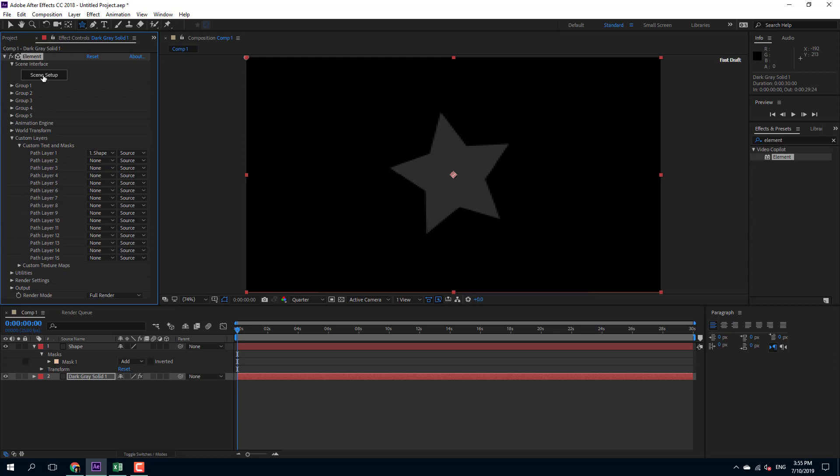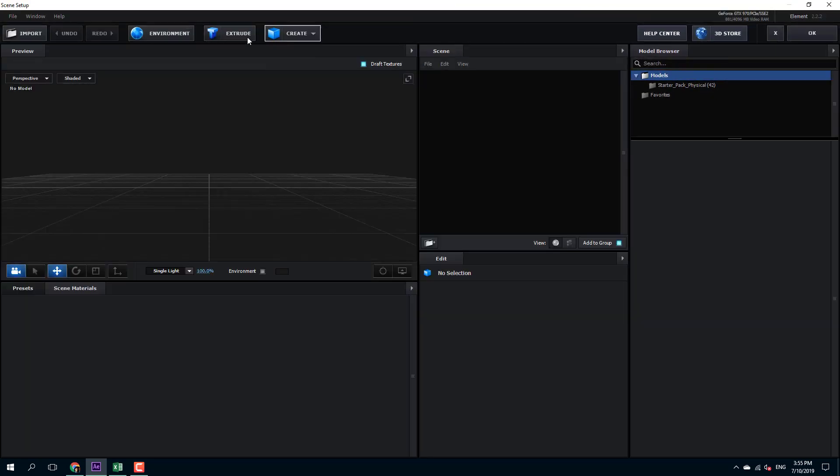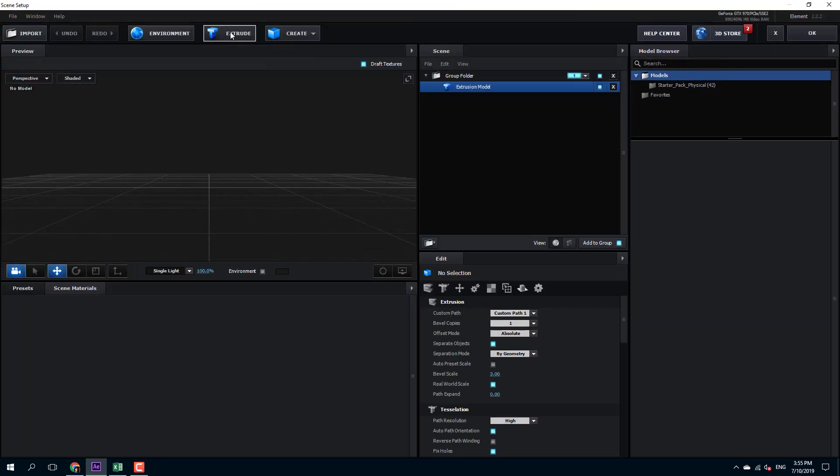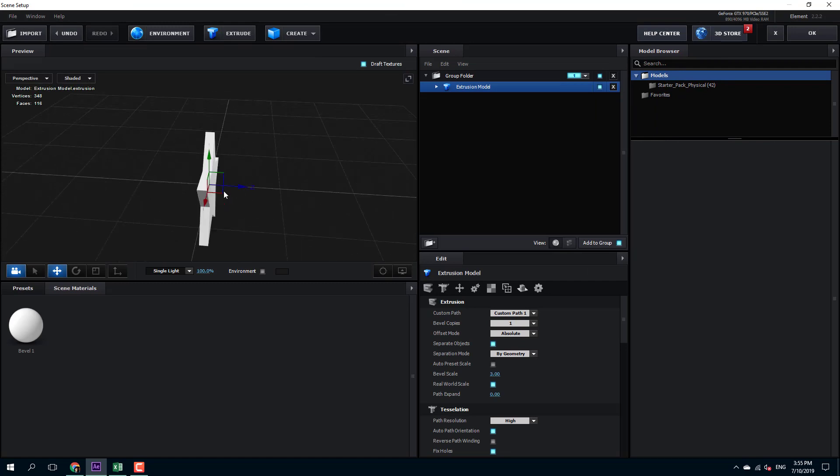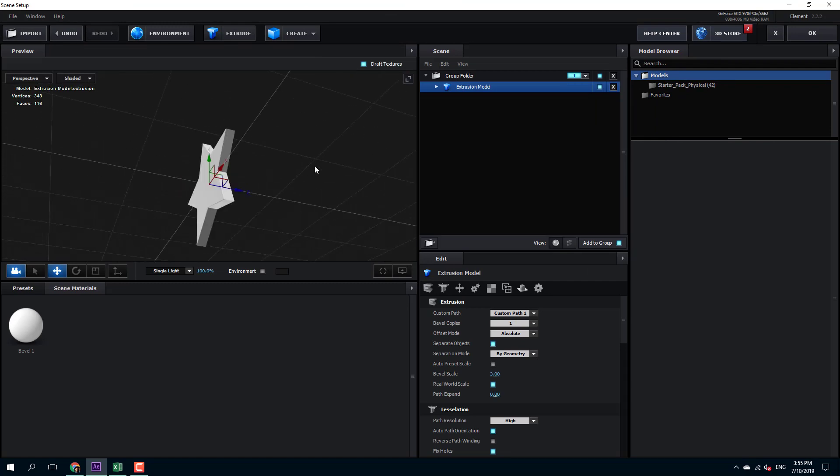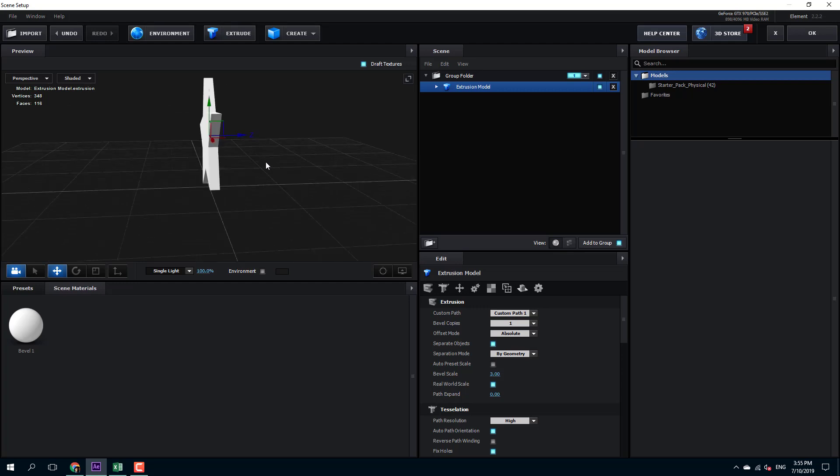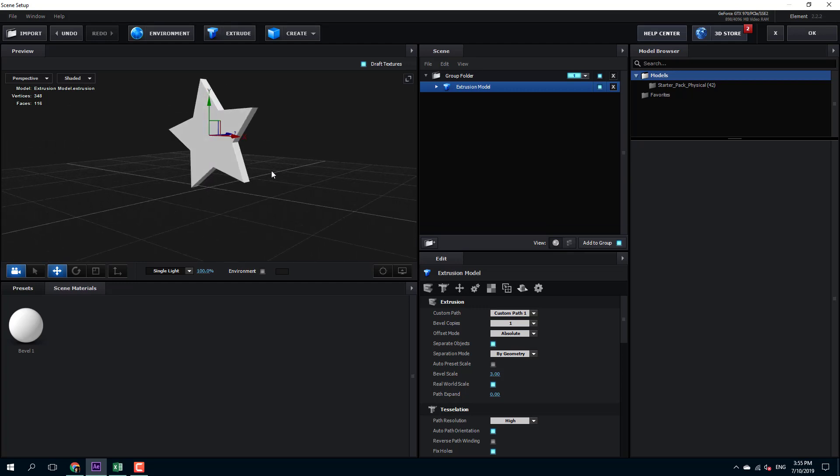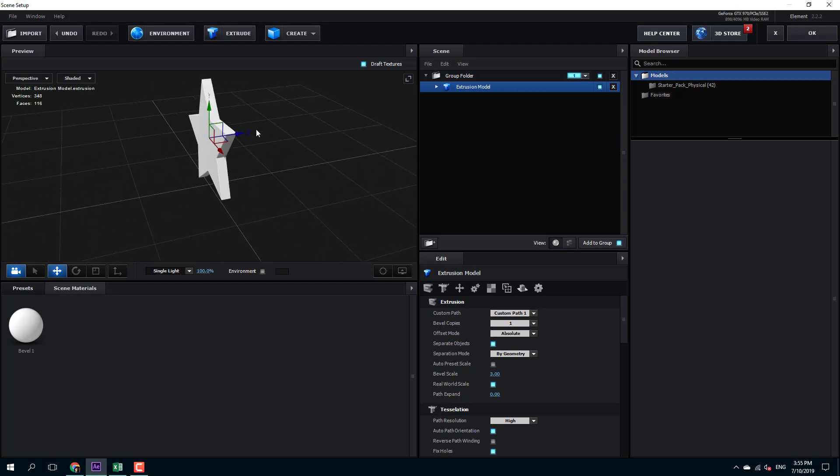So now what I'm going to do is go into scene setup, and over here I'm going to click extrude, and here you can see that I have the shape that I actually made in the layer as a 3D object.